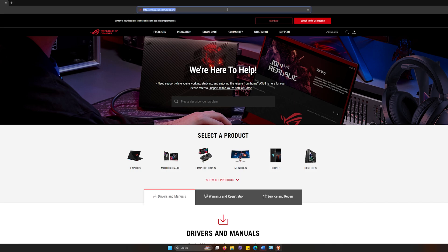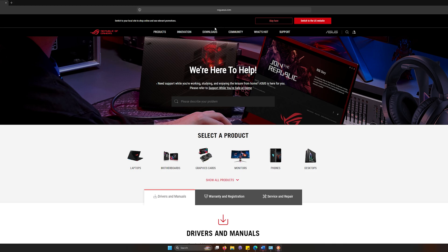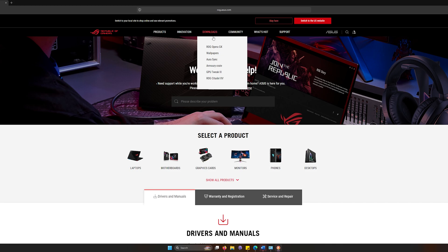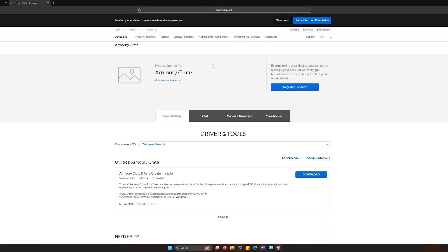Now, the reason why you might need Armory Crate is for various reasons. When it comes to Armory Crate, it does have a ton of different features in there, which makes it a lot easier for you to be able to update your software,